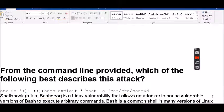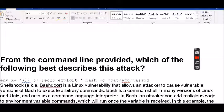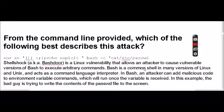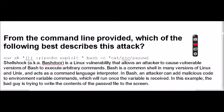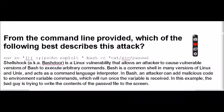From the following command provided, which of the following best describes this attack? This is ShellShock, also known as Bash Door, which is a Linux vulnerability that allows the attacker to cause vulnerable versions of bash to execute arbitrary commands. Bash is a common shell in various versions of Linux. In bash, an attacker can add malicious code to environment variable commands which run once the variable is reached. In this example, the bad guy is trying to write contents of the password file to the screen.